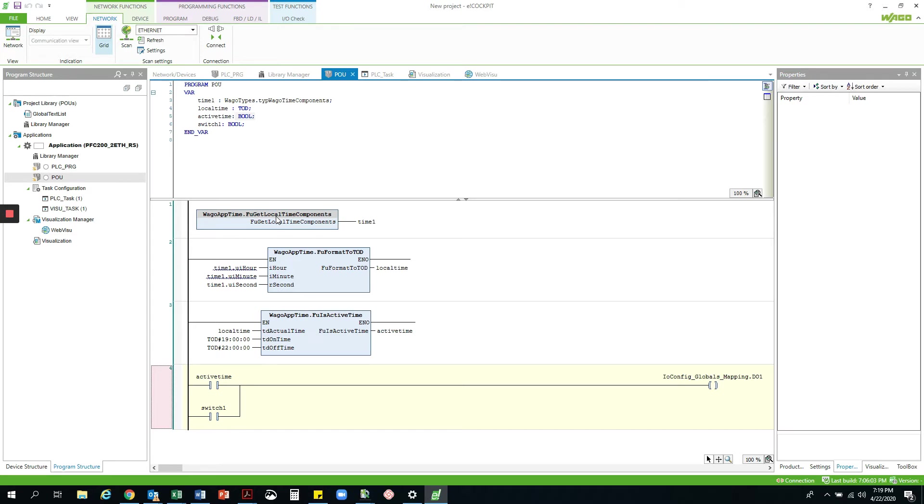I won't go into too much detail here, but I have basically just taken the time we had set in the PLC web-based management and converted it into a TOD or time of day variable through the format2tod function.